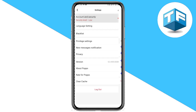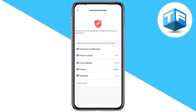The first option here says 'Account and Security' — tap on that. Now you need to click on 'Cancel Account.' You can see that at the bottom of your screen as the last option. Go ahead and click on Cancel Account.